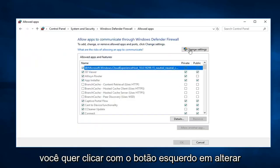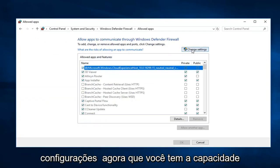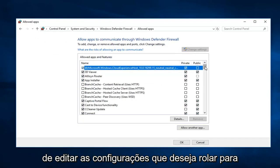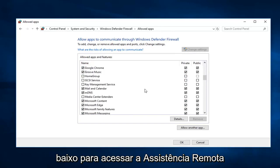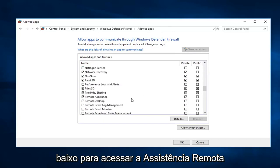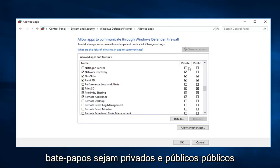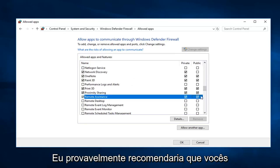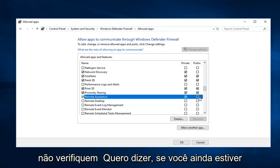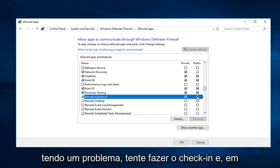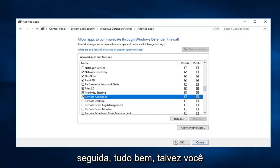You want to left click on change settings. So now that you have the ability to edit the settings you want to scroll down to get to remote assistance. Right here. You want to make sure both of these are checked. So private and public. Public. I would probably recommend you guys don't check it. I mean if you're still having an issue you can try checking it and just doing OK.